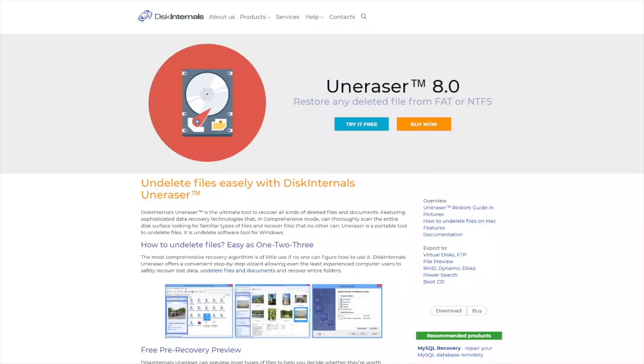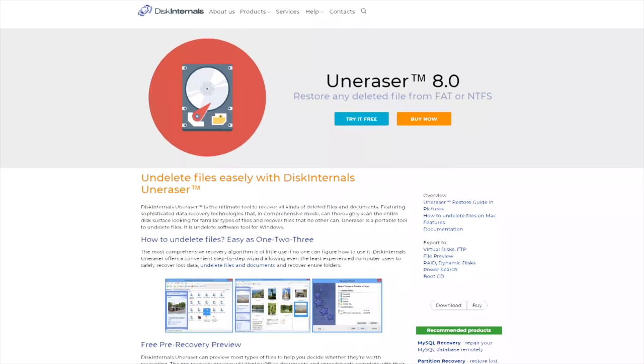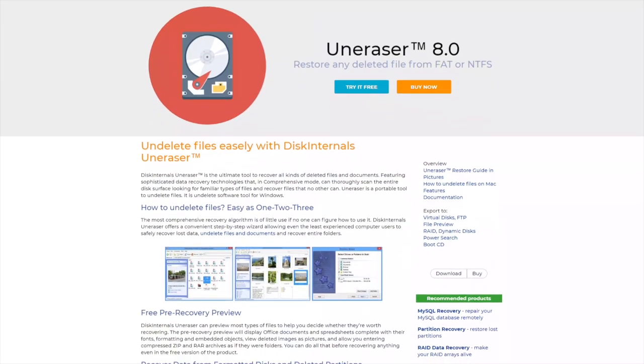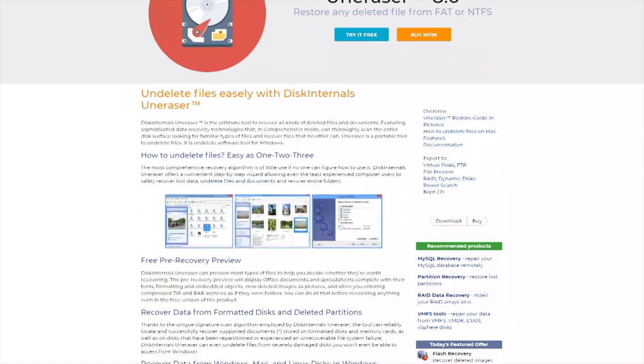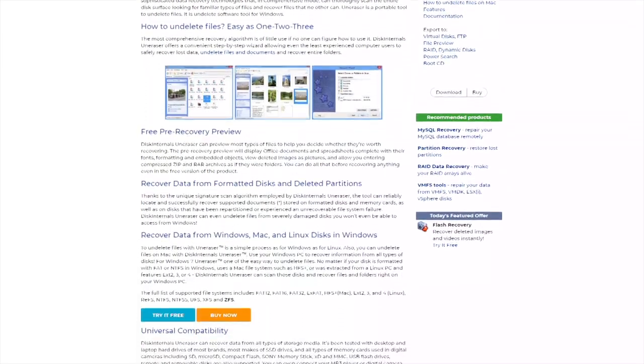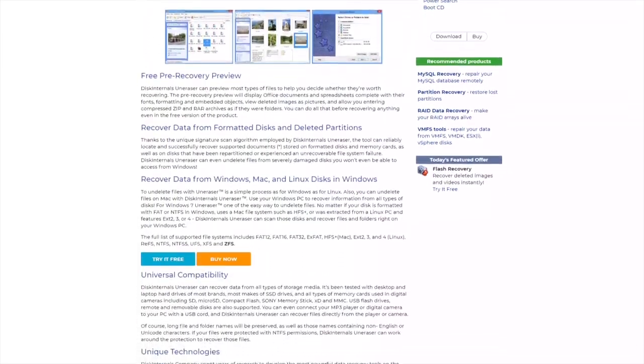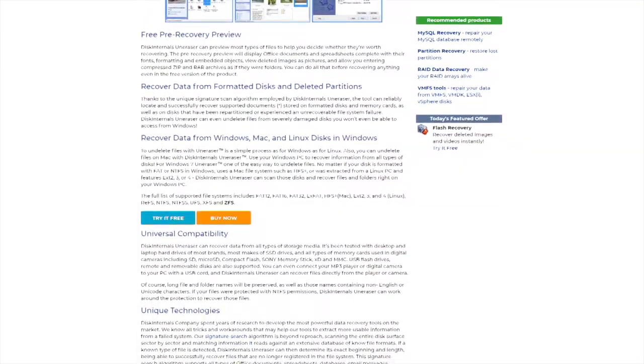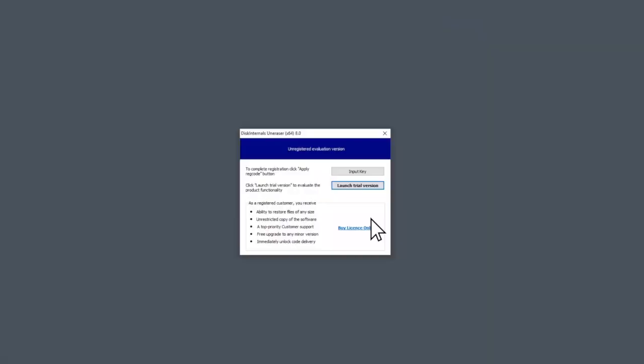This is a review of Disk Internal's Uneraser software. Uneraser is a very popular tool which allows recovering your documents, pictures, music, or any file you lost.